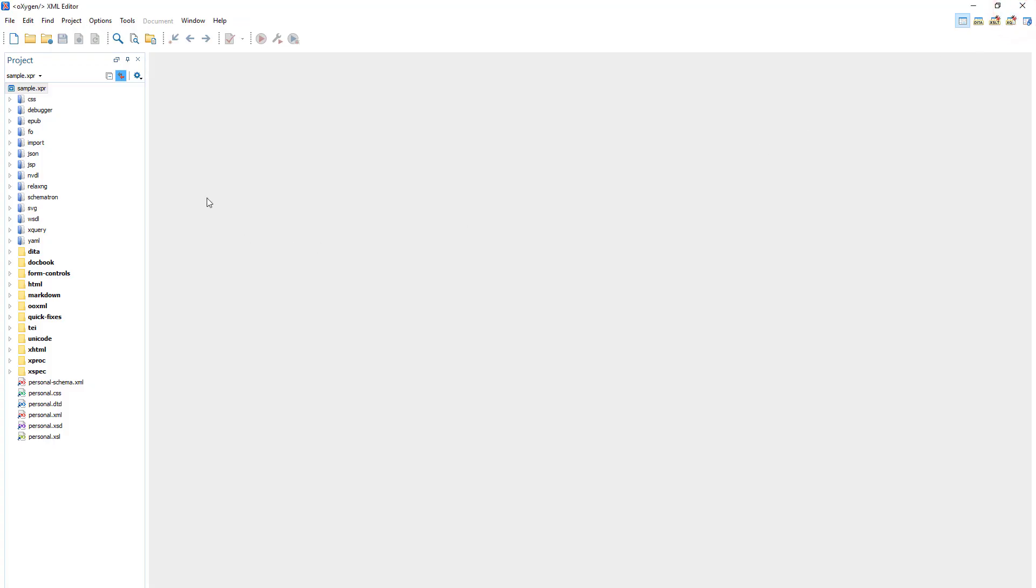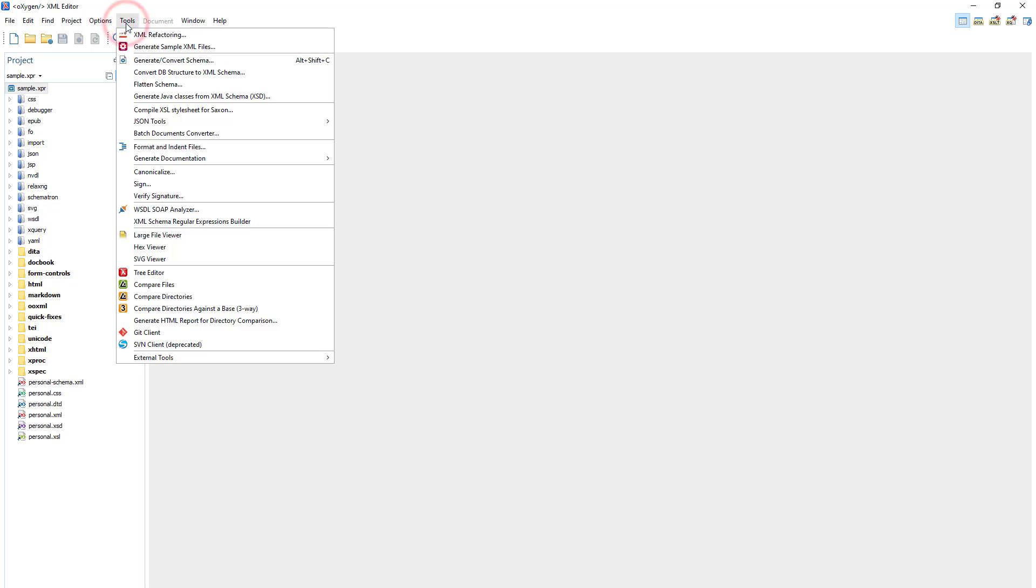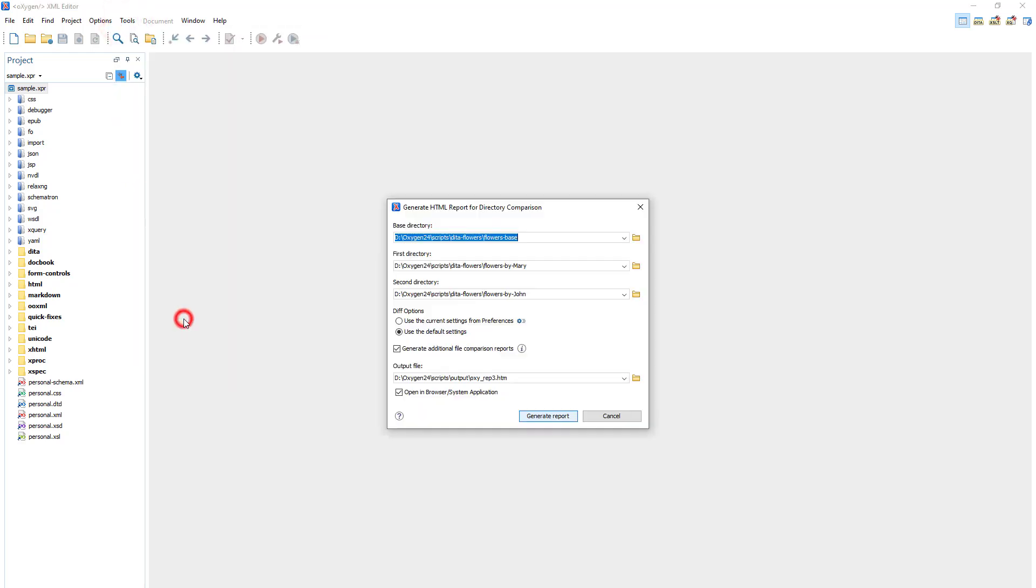And back in Oxygen, I'll select that action again. And this time I'll choose some options to refine the results. So I'll choose the Use the current settings from Preferences option.